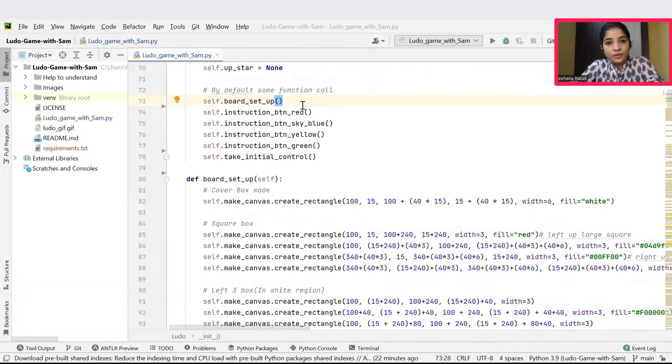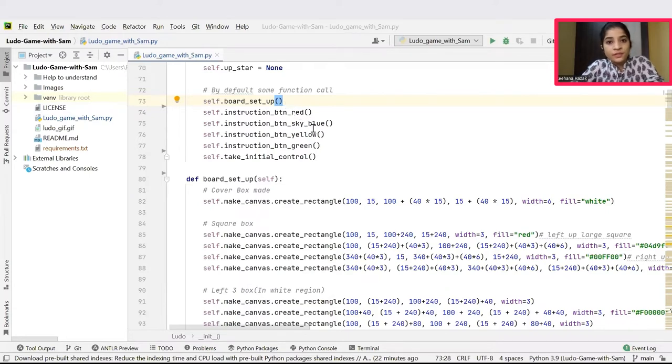Next, some default function calls are made for functions like board setup, instruction button, red, sky blue, yellow, green and take initial control.